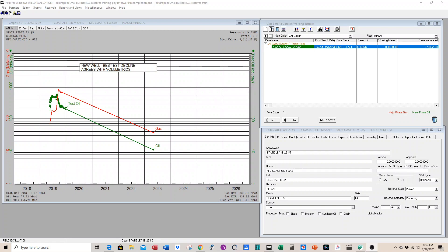Usually when we have a recompletion case, we want to tie it to a producing well projection. So we start out with a producing well. Here it is. We've done a decline on it and have the reserves projected. But sometime in the future when this well becomes uneconomic, we want to do the uphole recompletion.